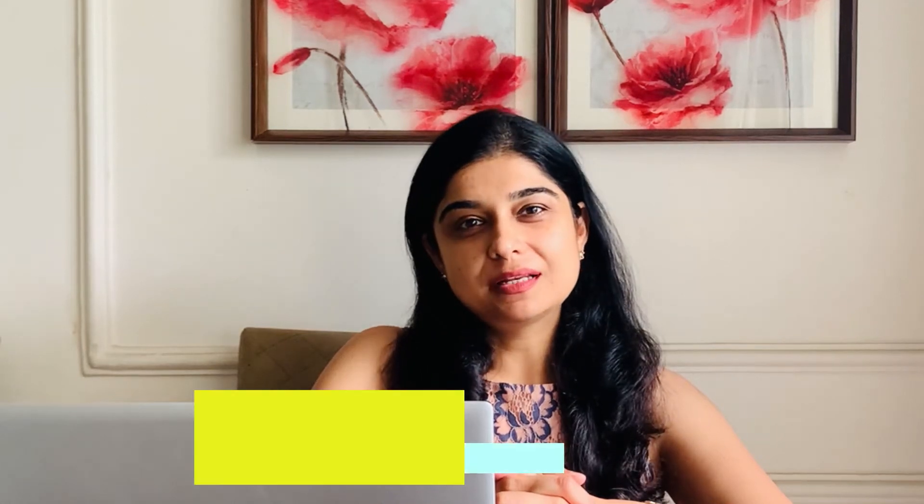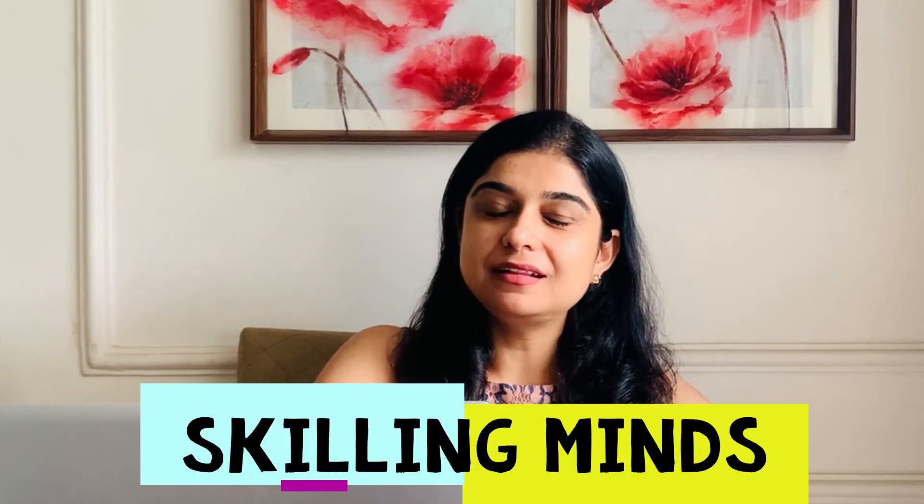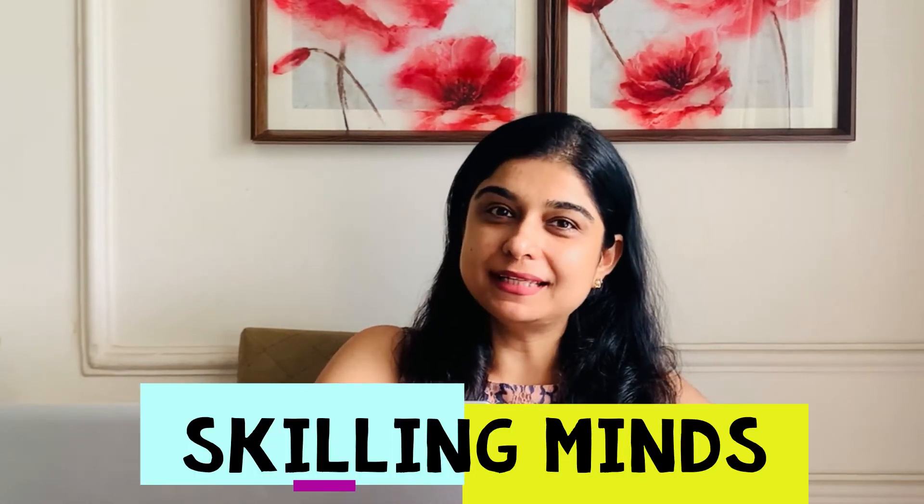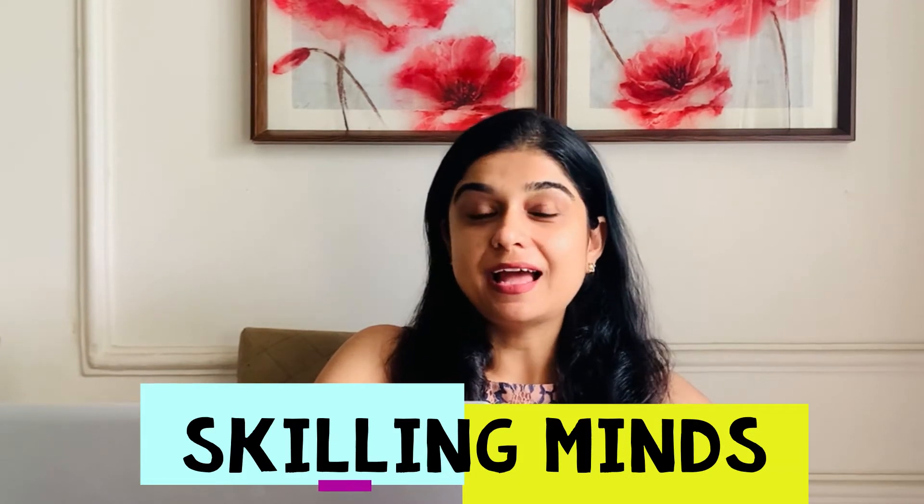Hello everyone and welcome back to my channel, Skilling Minds. I am Preeti and hope you all are doing well. Today we bring to you another hands-on session on Python EDA basic commands.